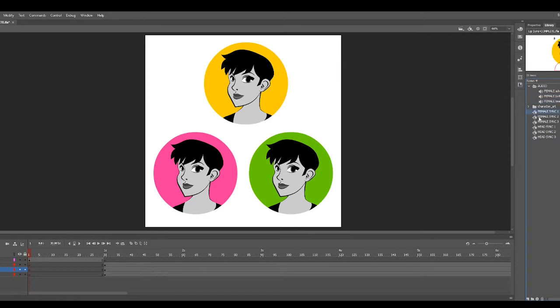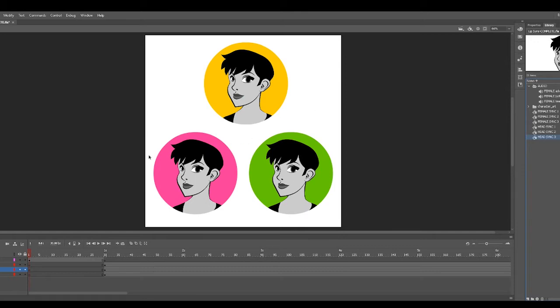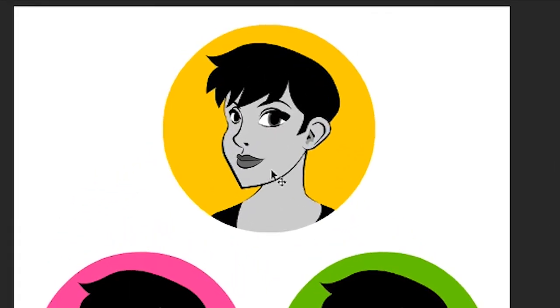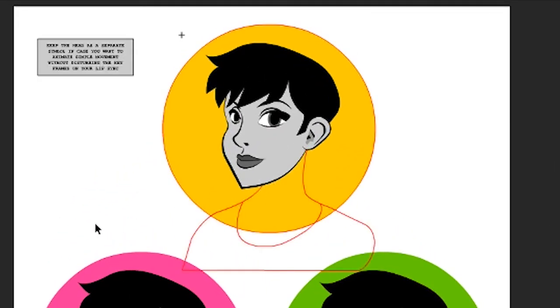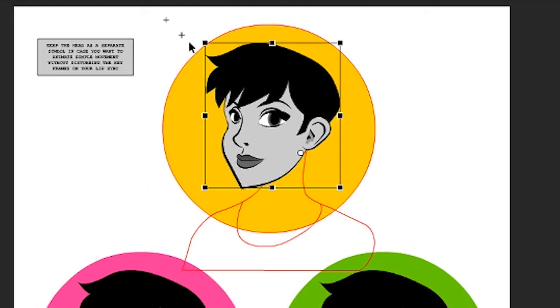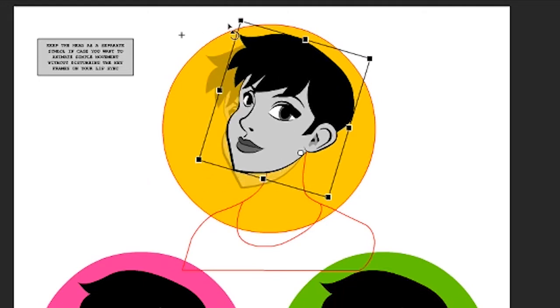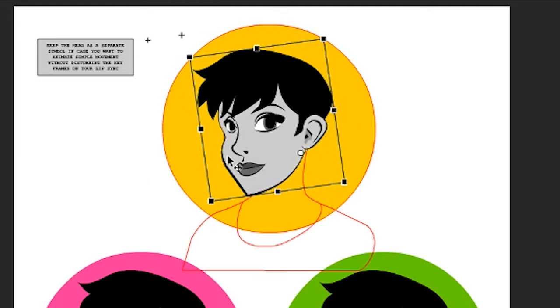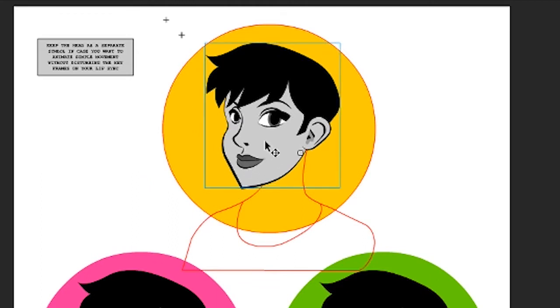That's going to be helpful if you have multiple characters that you have different audio files for. And another thing that I demonstrate in this tutorial is a particular way that I nest the head and the art of the character. If you want extra movement for the head without fussing with where the lip sync falls, then you're going to need to have that keyframe information on that timeline nested inside of yet another symbol.